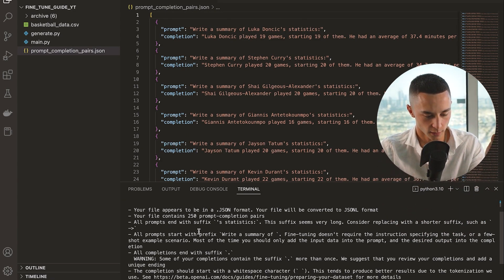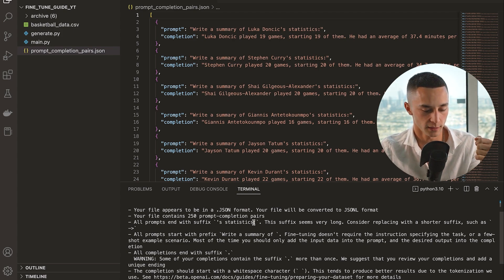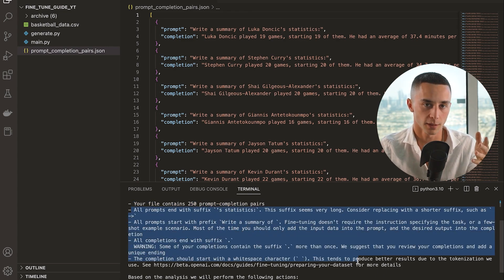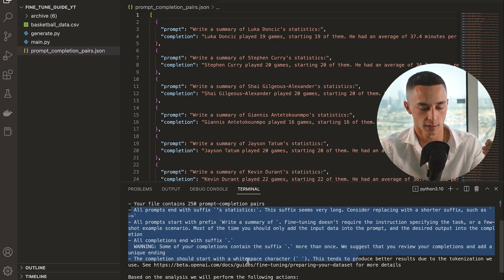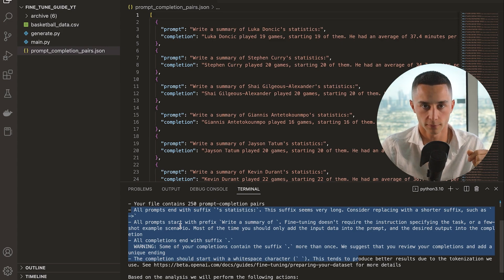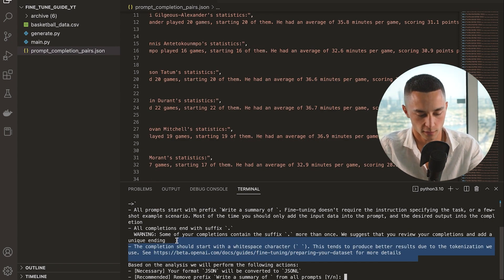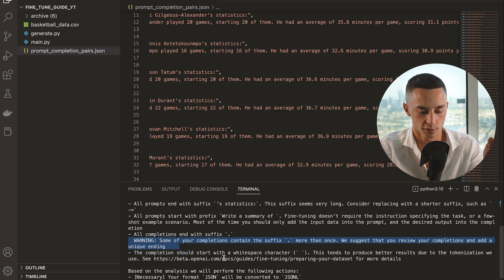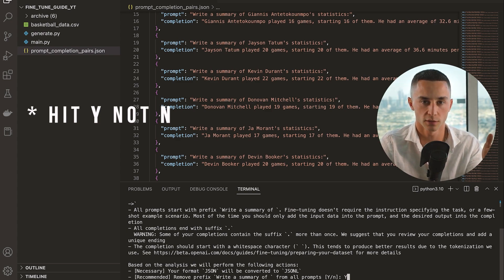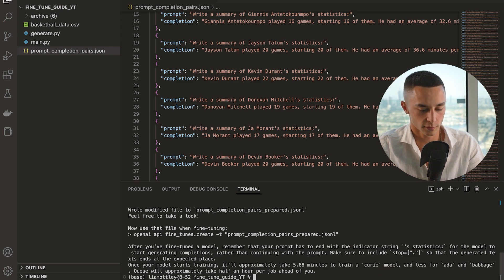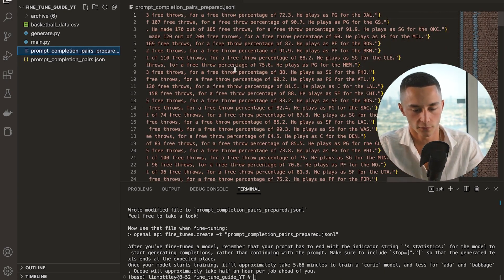Next we're going to prepare our data. Copy the prepare command, head over to your terminal, and reference our prompt-completion file — paste in the filename and hit Enter. It says: 'Your file appears to be in JSON, will be converted to JSONL' — which is the format it needs. Your file contains 250 prompt-completion pairs, which is a pretty good starting batch. It gives you a whole bunch of tips on how to make the data better — you probably want to read through these. For example, all your completions should really have a unique suffix like pound signs, and should start with a whitespace character. Hit N on the prompt and it will convert it from JSON to JSONL and add a whitespace character to the beginning of each completion automatically.